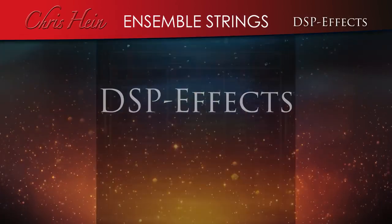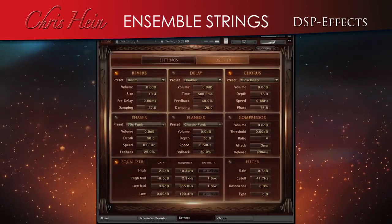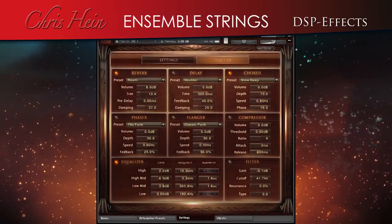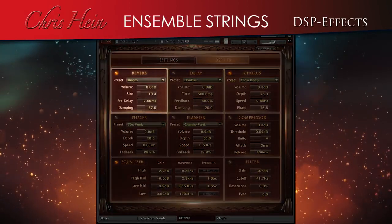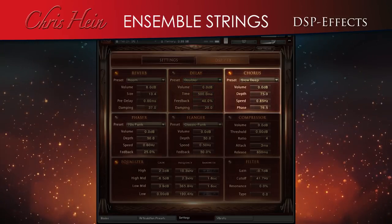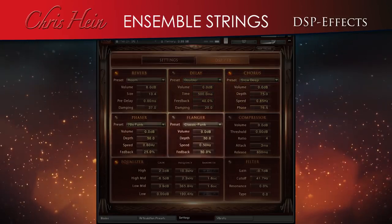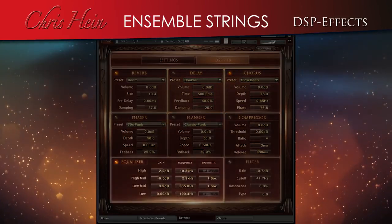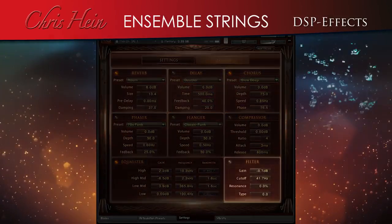DSP effects. A sub-page of the settings holds the DSP effect rack, including reverb, delay, chorus, phaser, flanger, compressor, EQ, and filter.